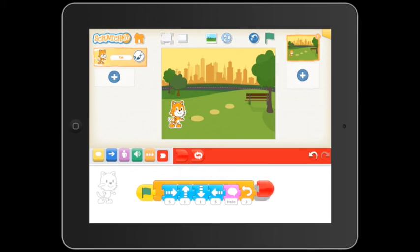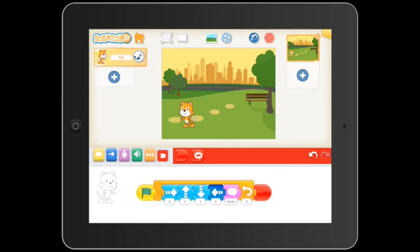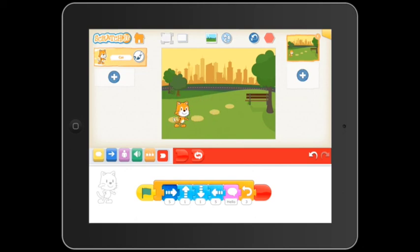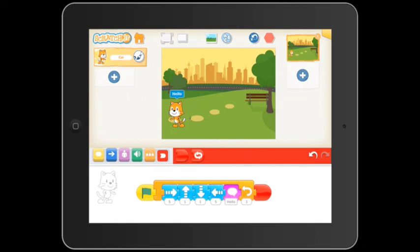Now let's push the green flag and test our code. That's a quick look at ScratchJr. I hope you have lots of fun programming all your stories.